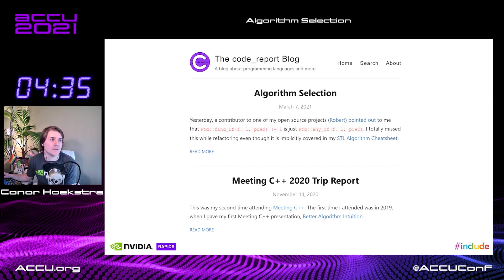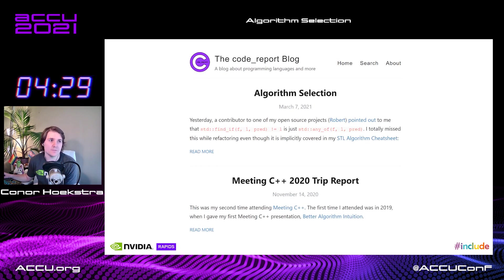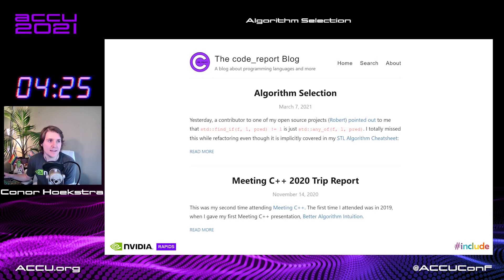when compared with the past-the-last-element iterator, is the same as std::any_of, which I totally missed while refactoring, even though this is implicitly covered in my STL algorithm cheat sheet.